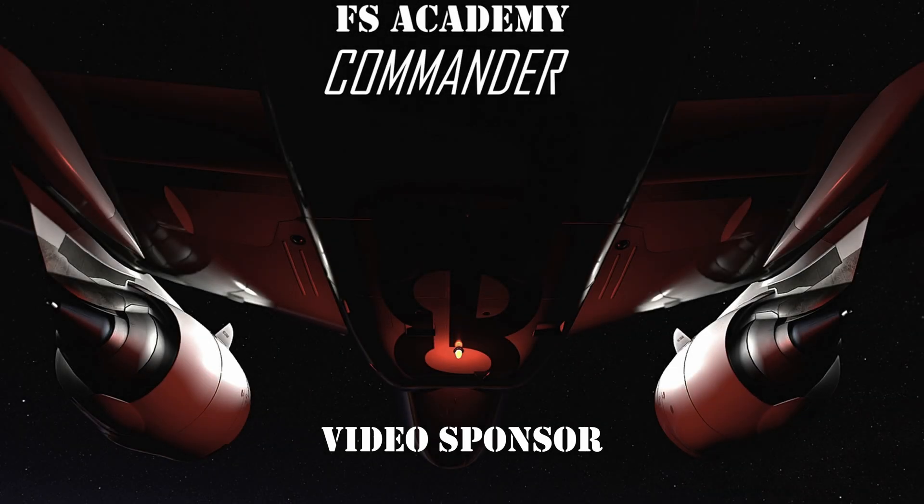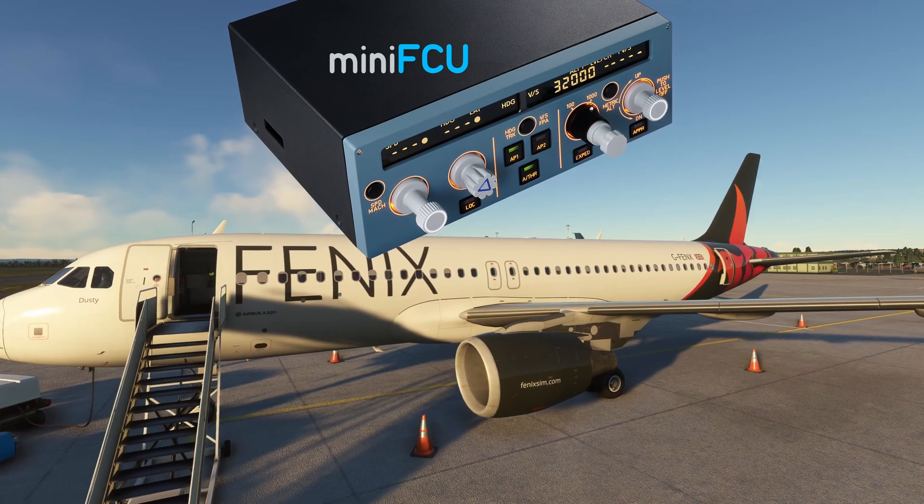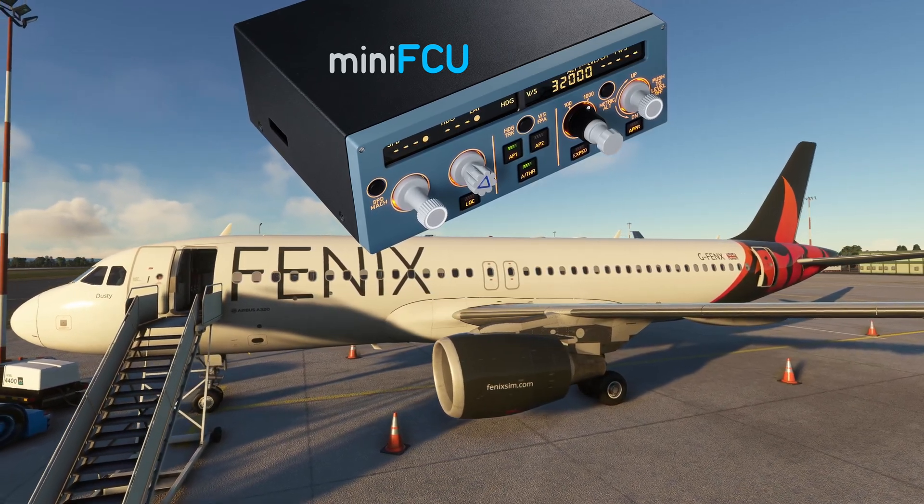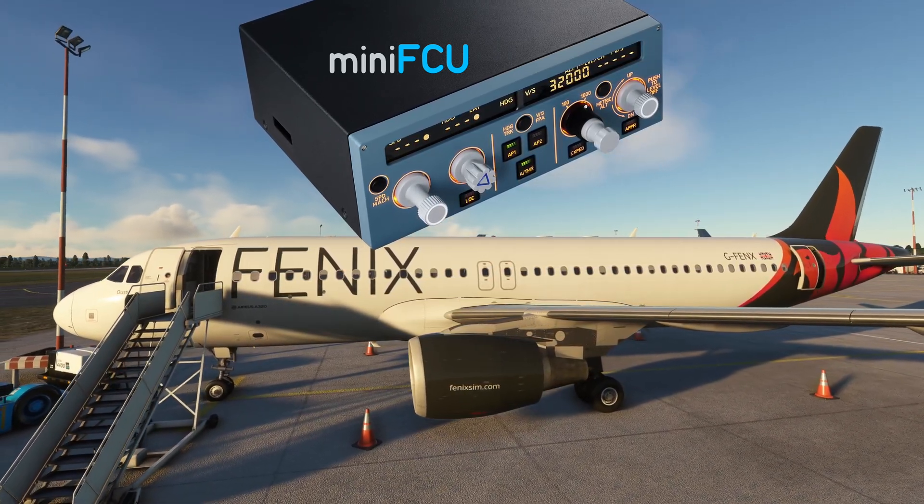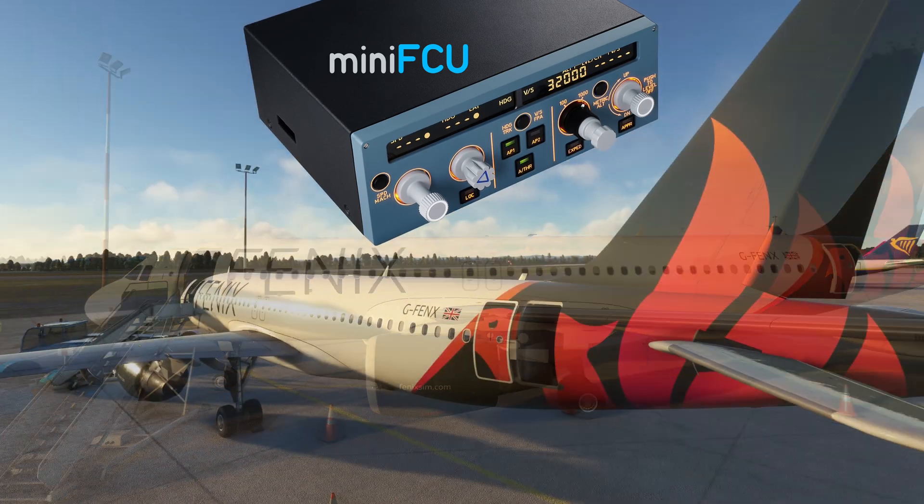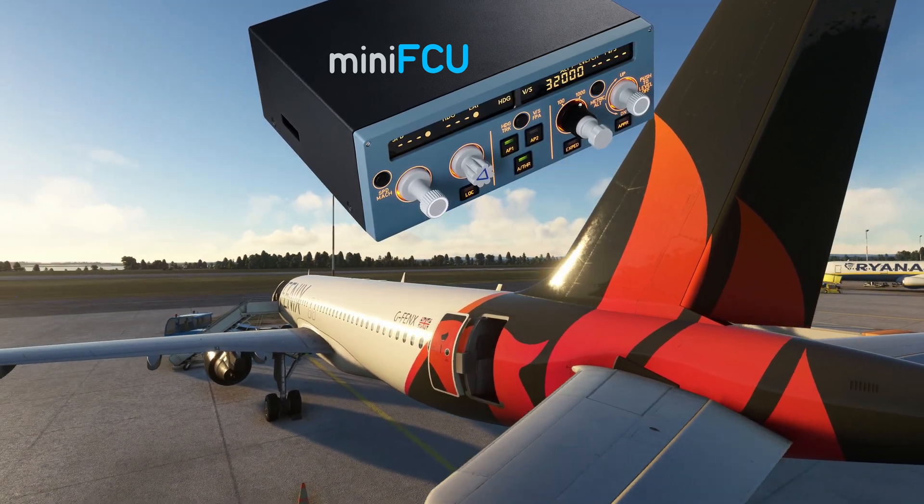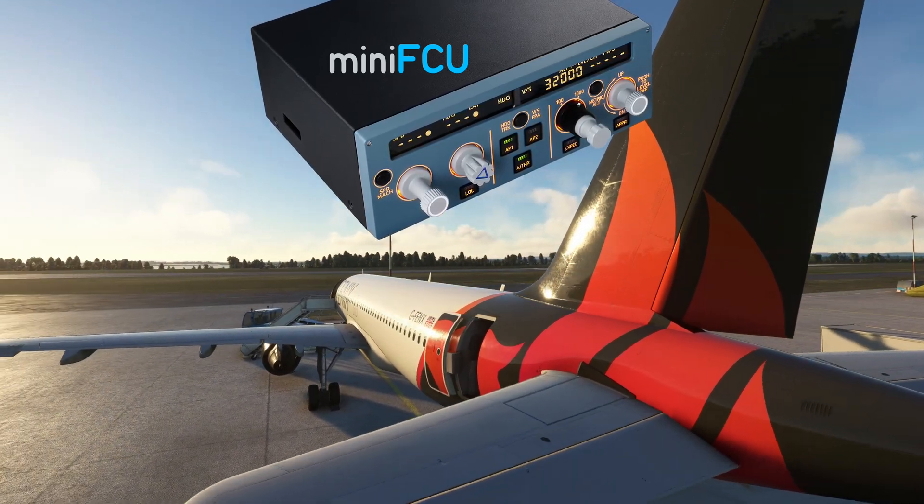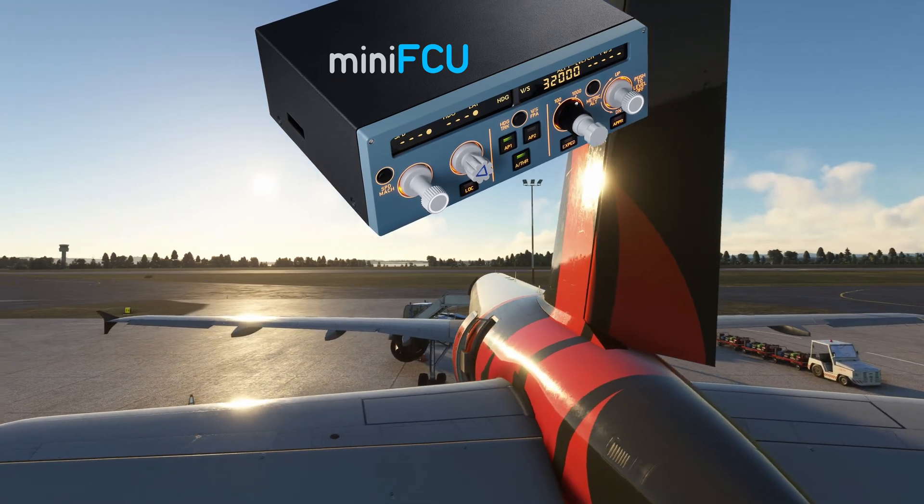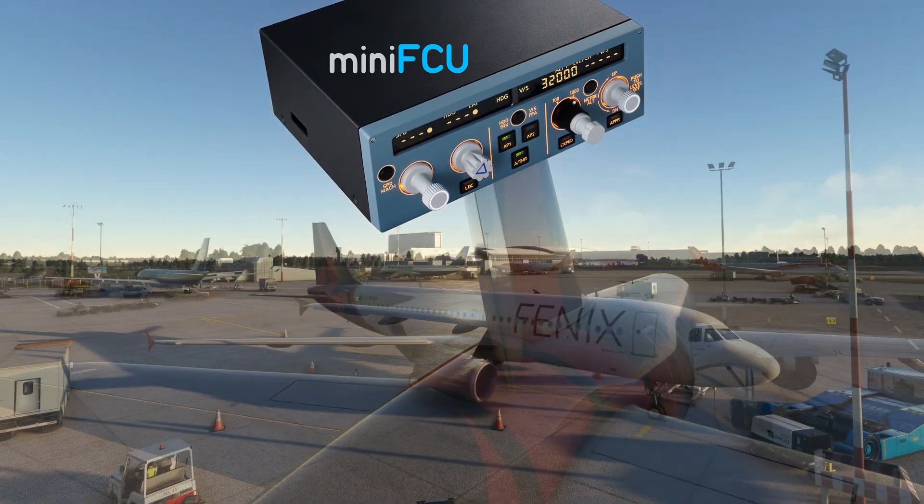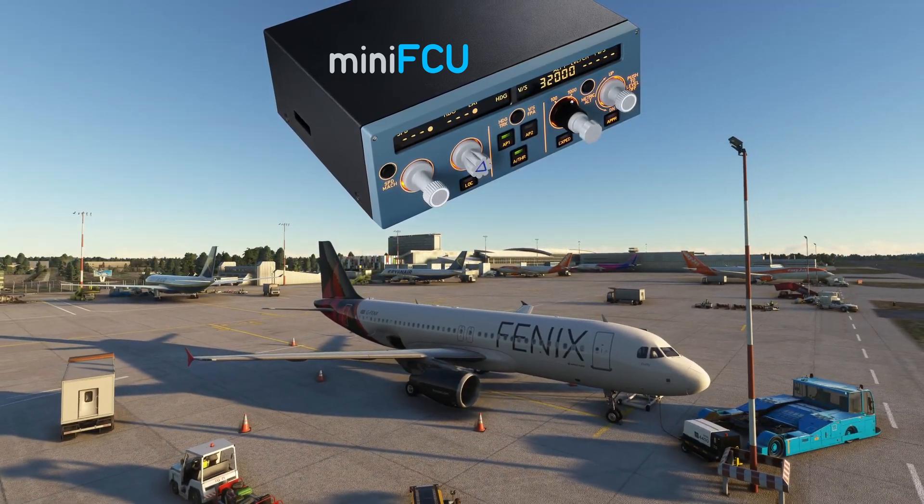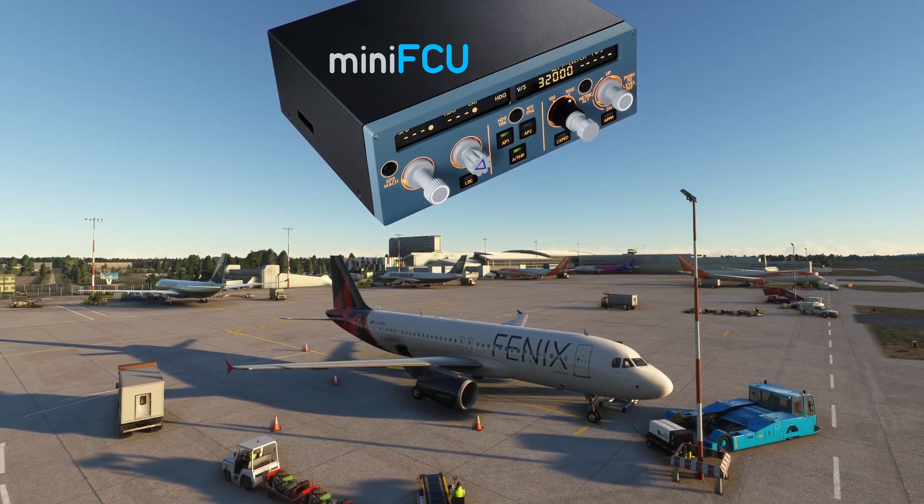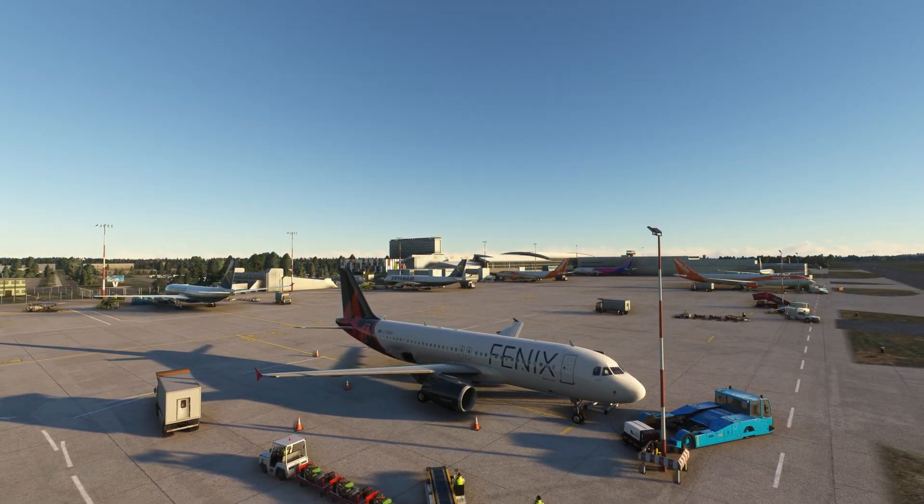This video is sponsored by FS Academy. Hello captains, were you one of those that were excited by the introduction of the mini FCU, but then equally disappointed that it wasn't compatible with the Fenix A320? Well I've got a bit of good news for you. In this video I'll show you how to get that compatibility and take you through the installs step by step.